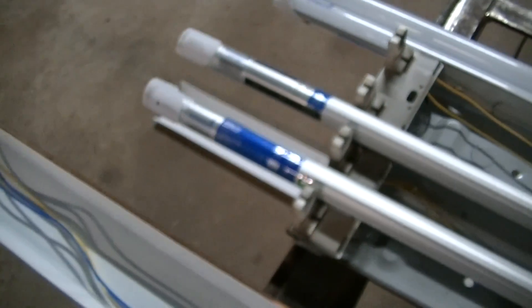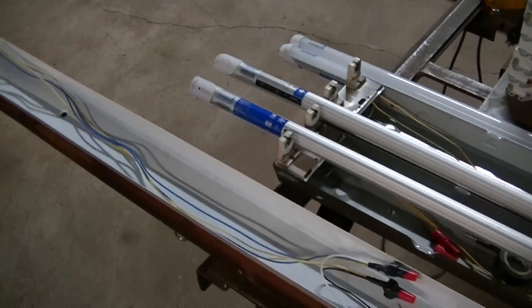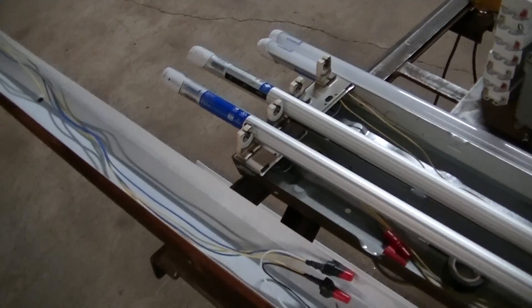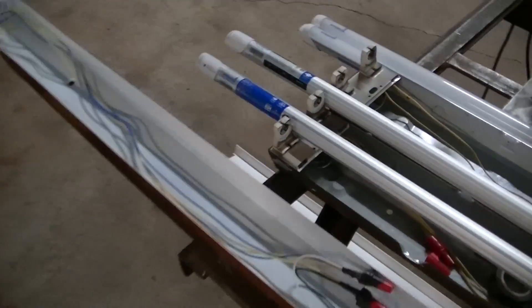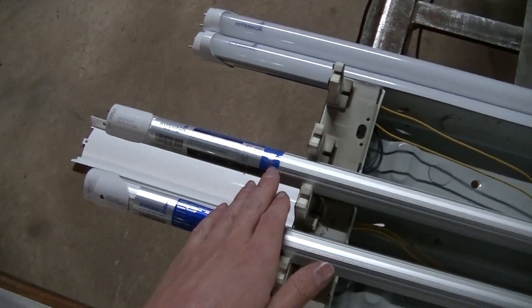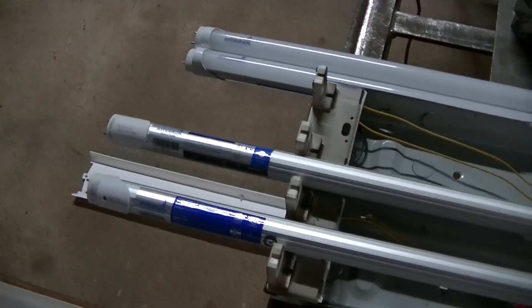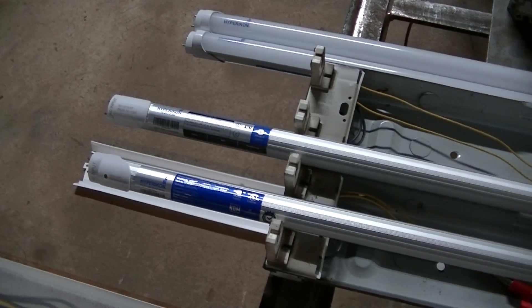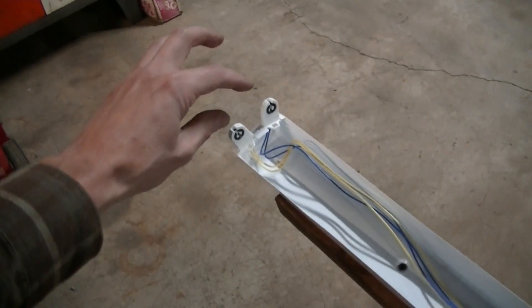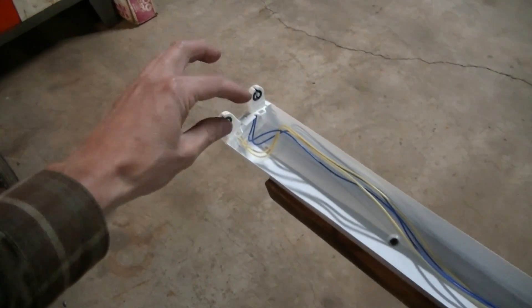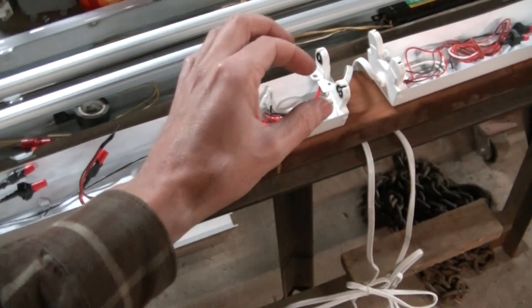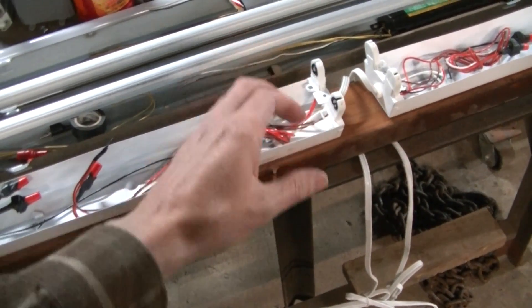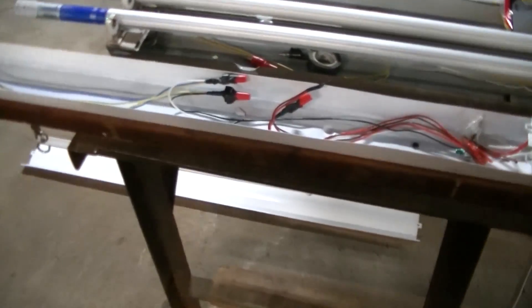I had to call Hypericon to understand what that meant. With these double-ended tubes, you basically wire the black wire to one side and the white wire to the other side.